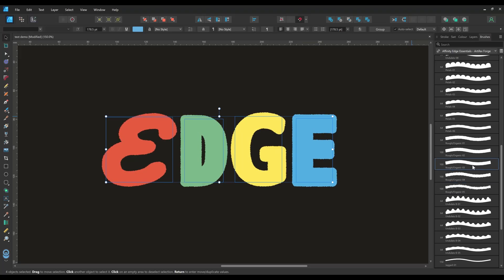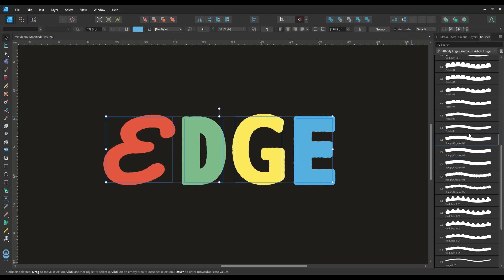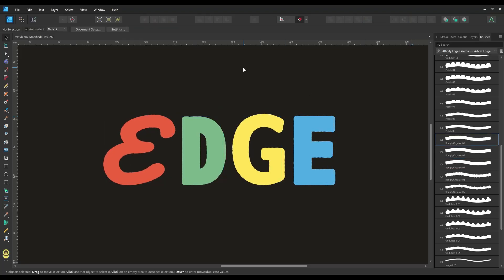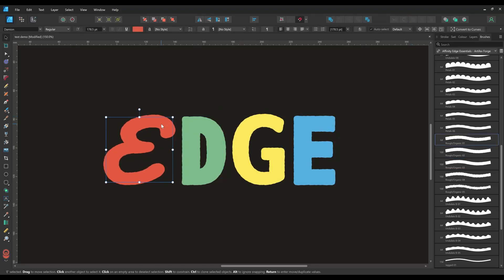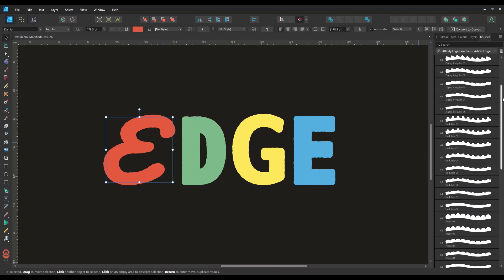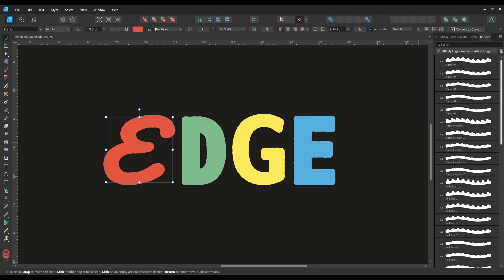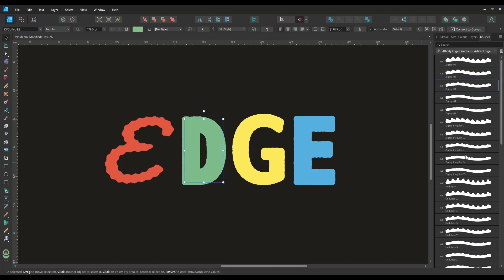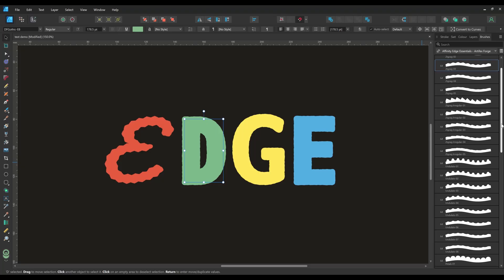As a general rule avoid using overly complicated fonts as these can look really messy when the brushes are applied. You can get some really unexpected and impressive effects when using some of the different brushes together on different letters.